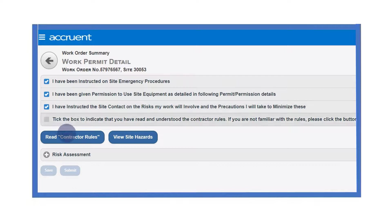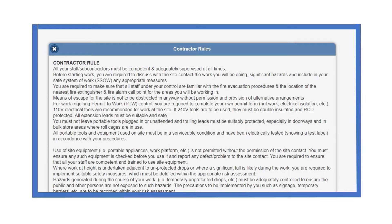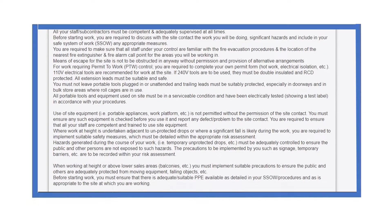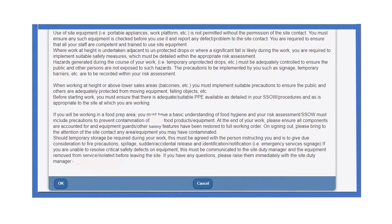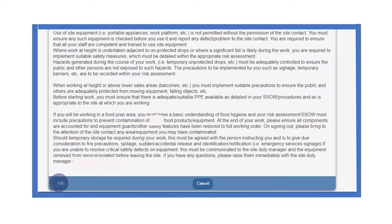To review the contractor rules, select the contractor rules button. Once read and fully understood, select OK at the bottom of the page.